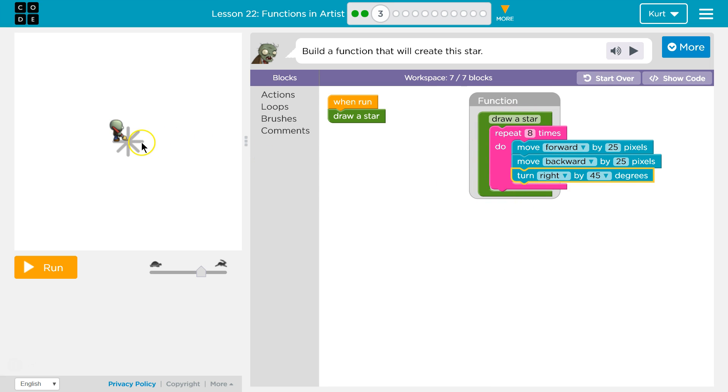And forwards, 25 pixels, backwards, 25 pixels. Turn right, 45 degrees. Forwards, backwards, forwards, backwards. Eight times.